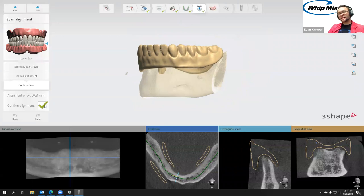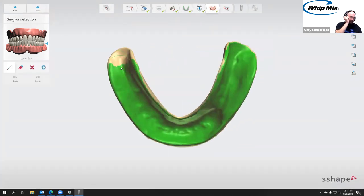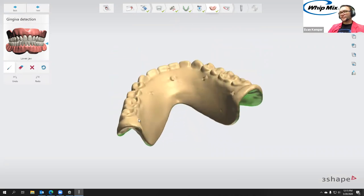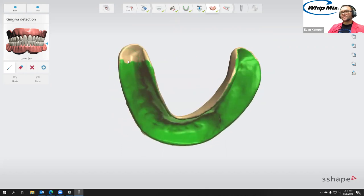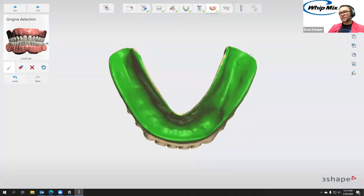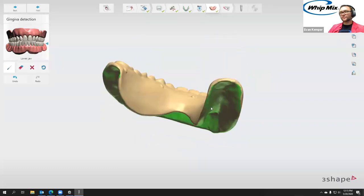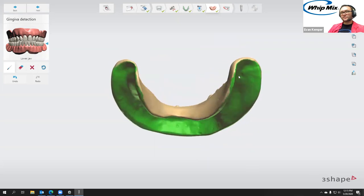The alignment error on that previous stage was only 30 microns — which is even more accurate, technically, than when it's doing the surface scan to the cone beam. Here I am selecting the surface that I want the software to regard as the soft tissue. You can see it auto-detected it pretty well, and I'm just left-clicking to add a little bit more. That looks good, so then I'm going to go next.